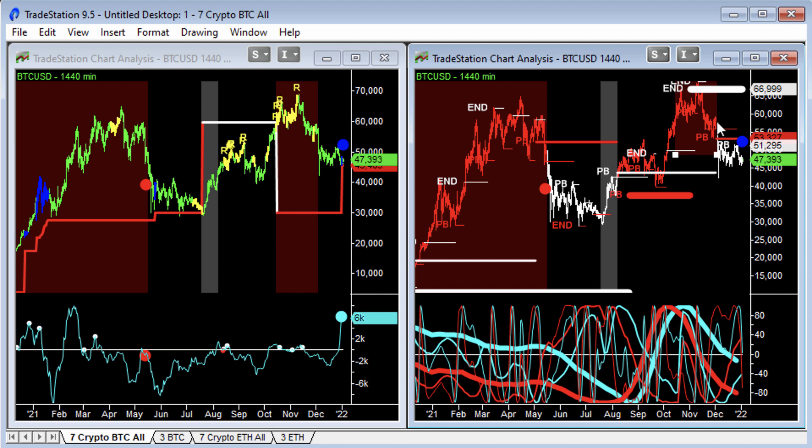Going to review the Bitcoin and Ethereum charts in this quick little video. Just some interesting professional bars kind of popped up on those. I want to show you those and the signals on the better indicators.